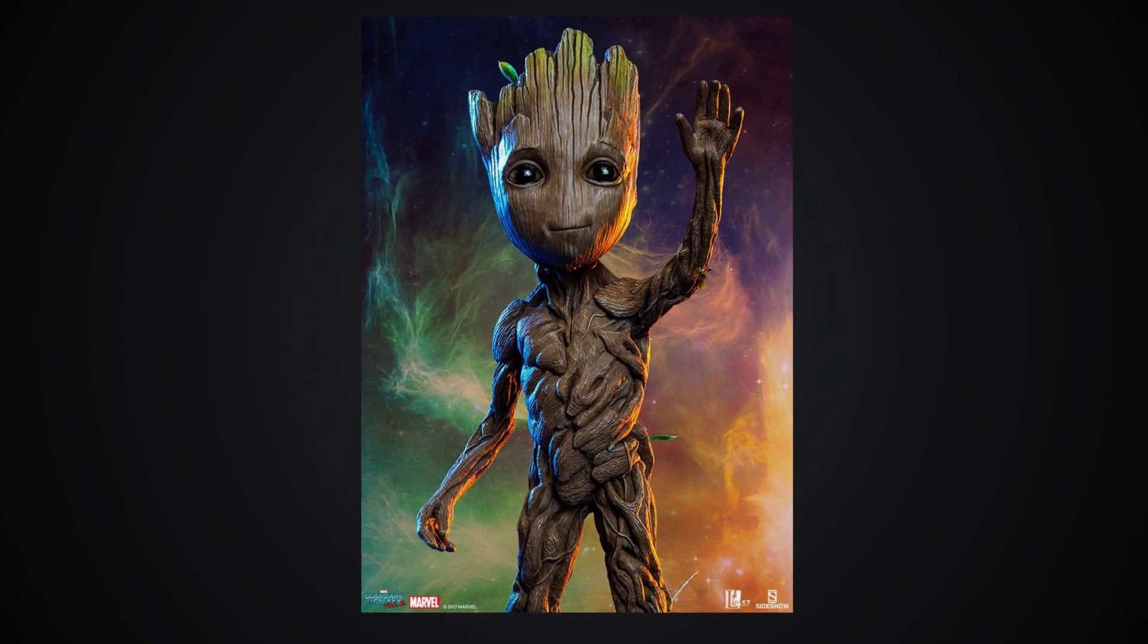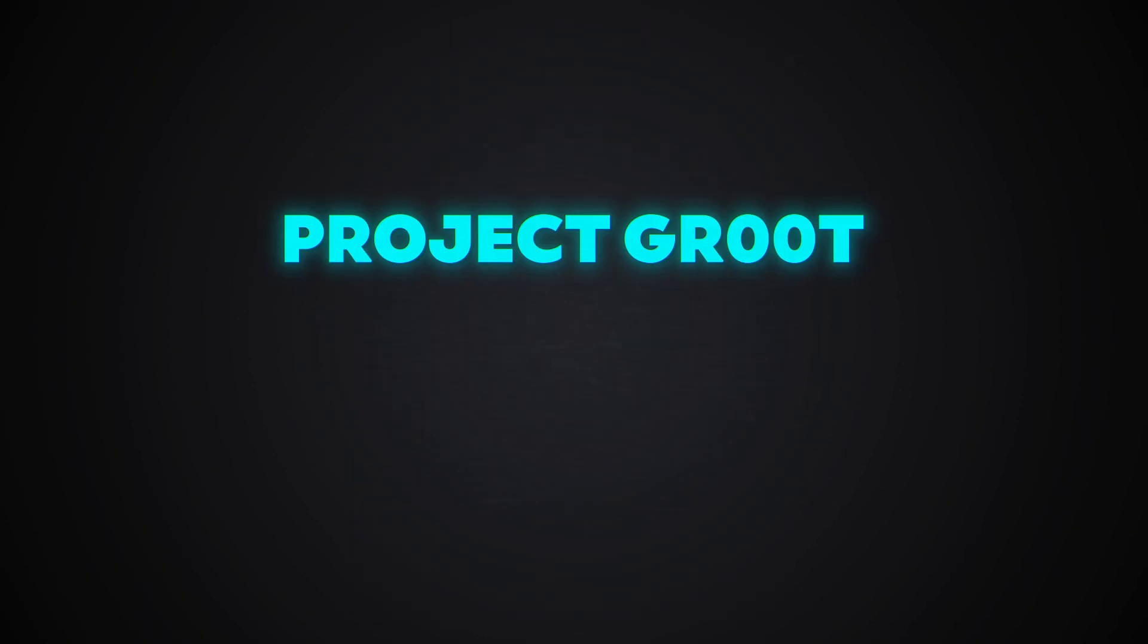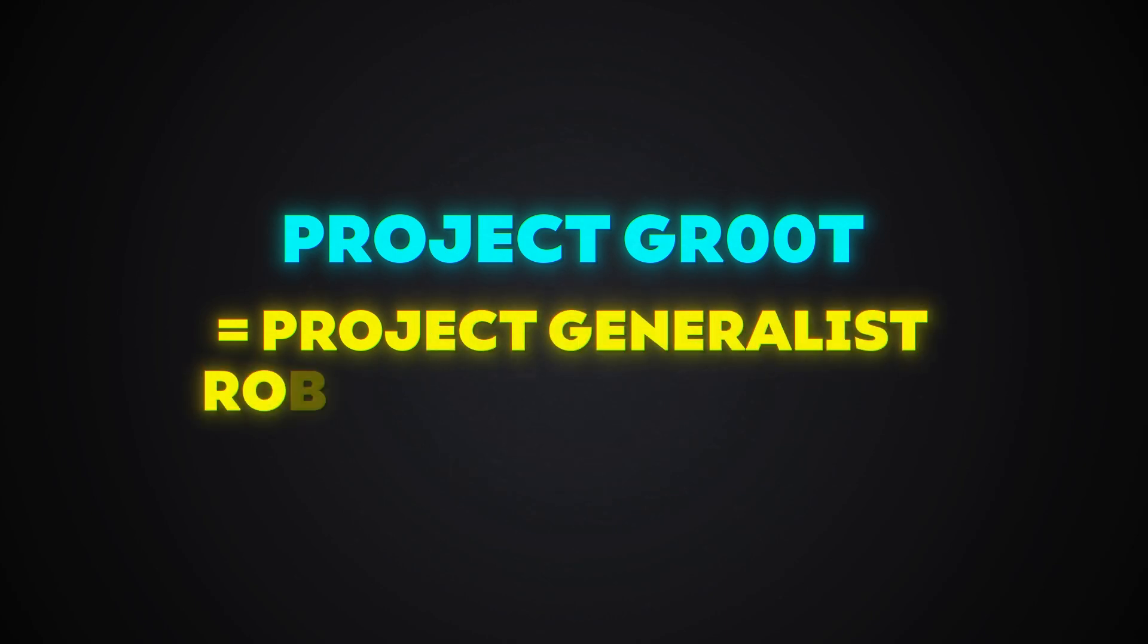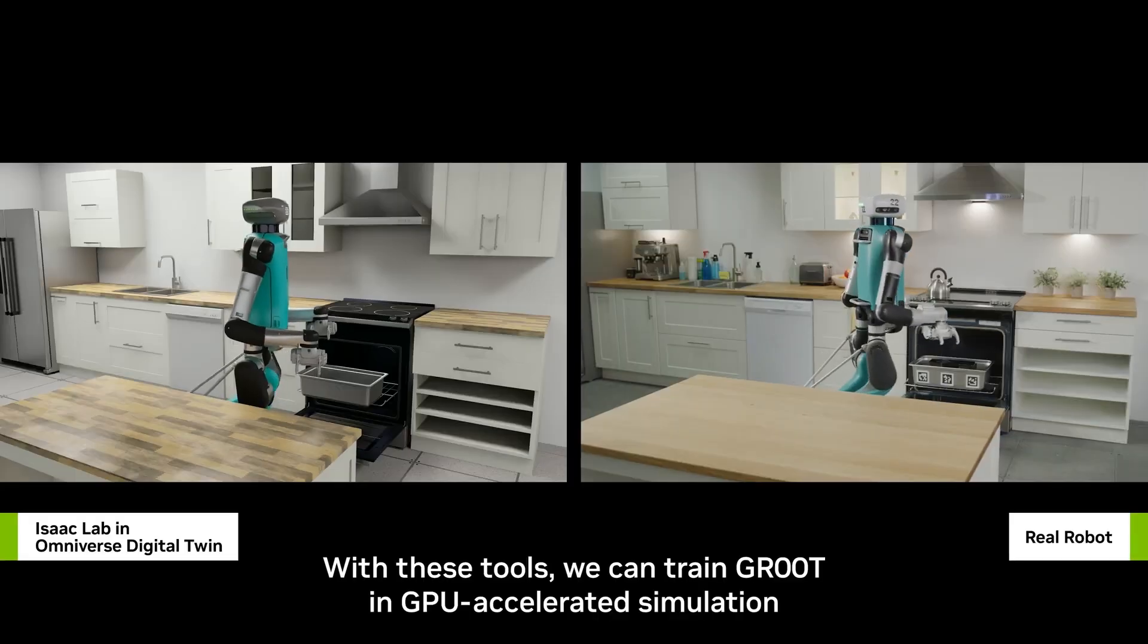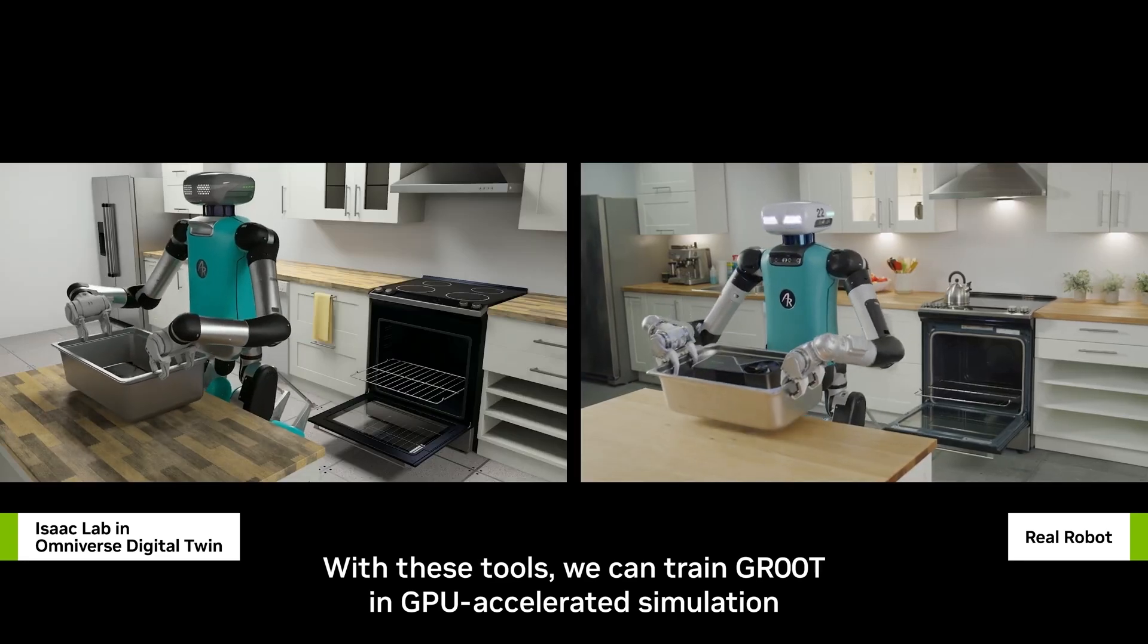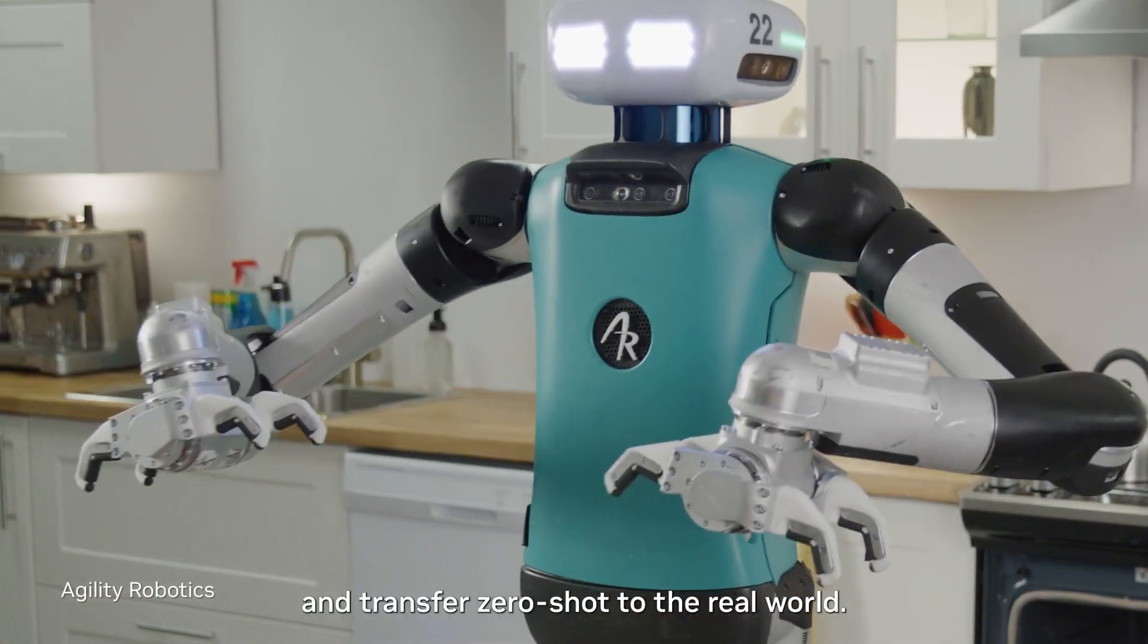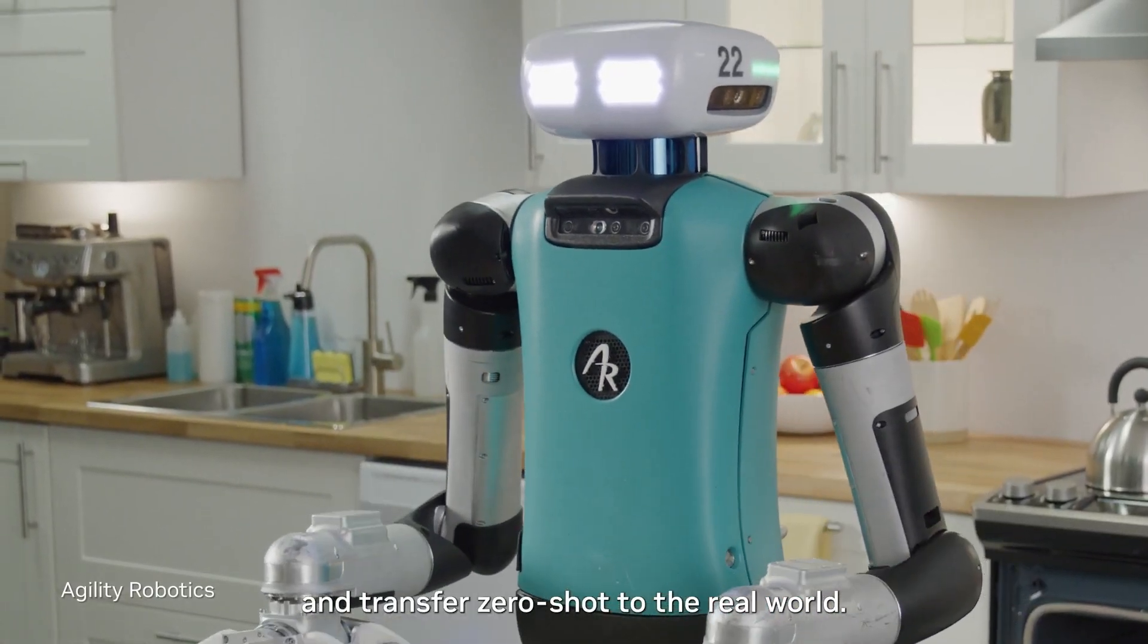Although its name bears resemblance to Marvel's character Groot, it actually stands for Generalist Robot Zero Zero Technology. This AI is designed to be multimodal, meaning it can learn from various sources like instructions, demonstrations, and even videos.